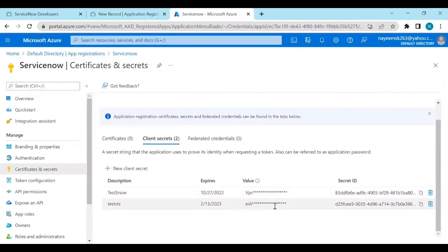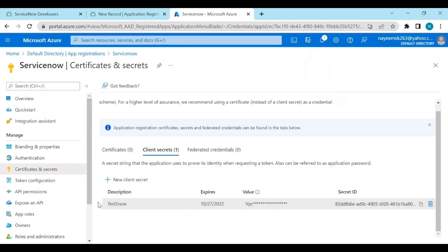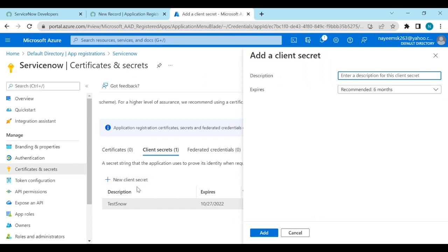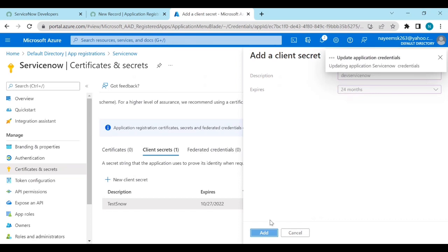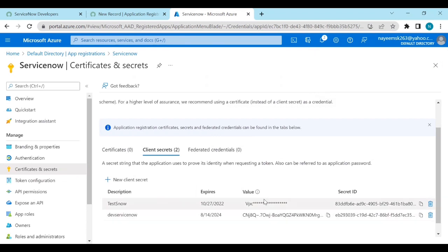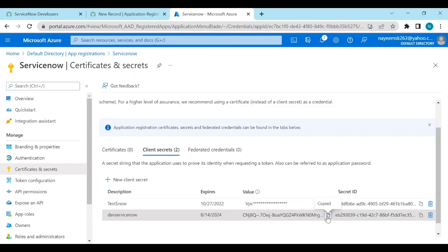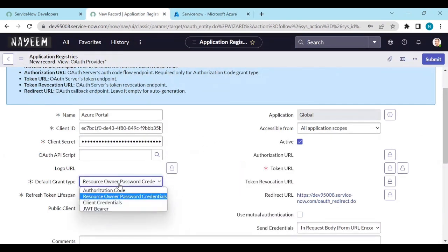We can't use the existing client secrets, so let's delete them and create a new one. Set the expiry to 24 months or as needed, then click Add. You will get a secret ID and a value — we need to take the value, not the secret ID. Copy that value and paste it into the client secret field in ServiceNow.